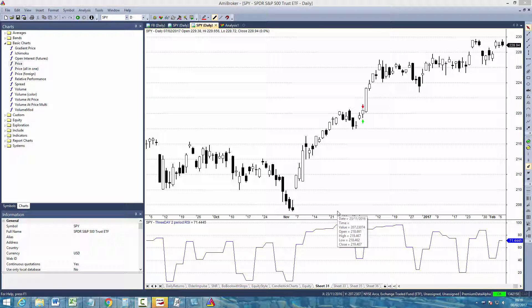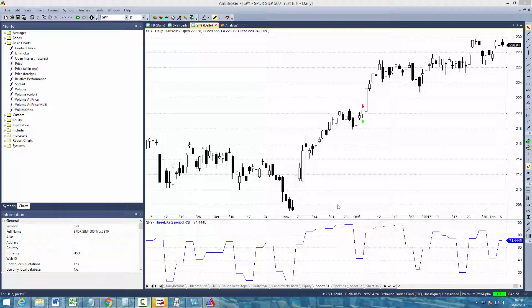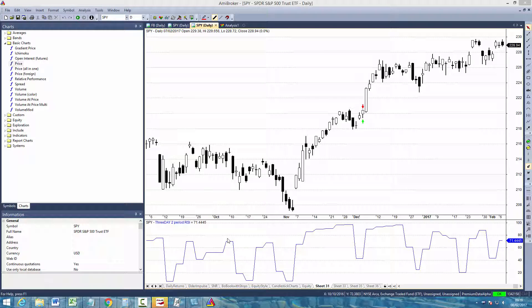Hello again. In this video I'll be showing you how to backtest a strategy using Amibroker.